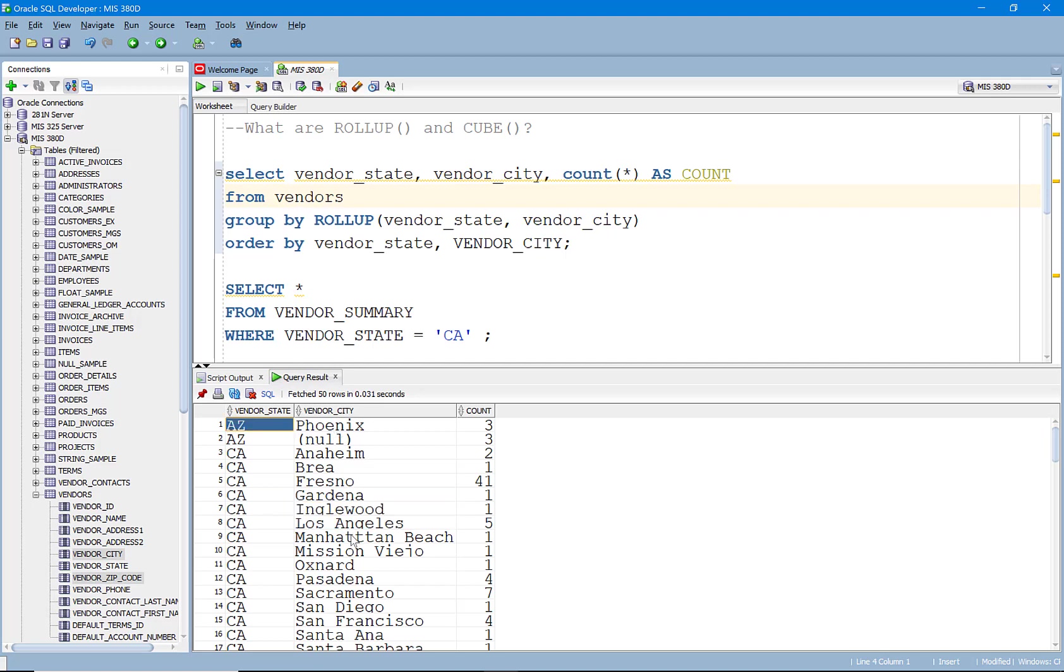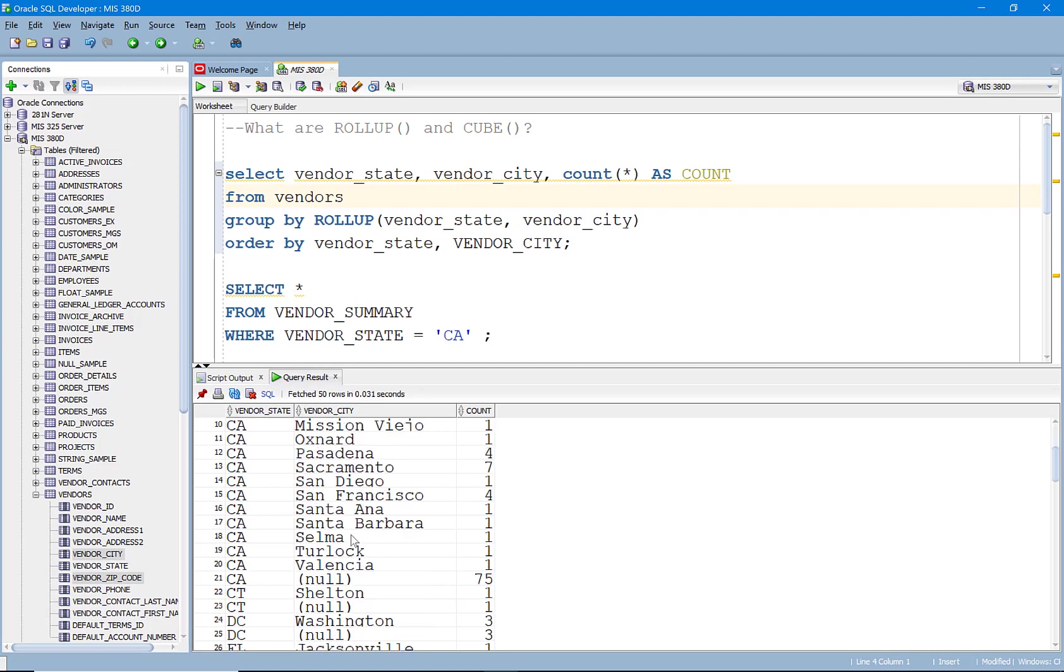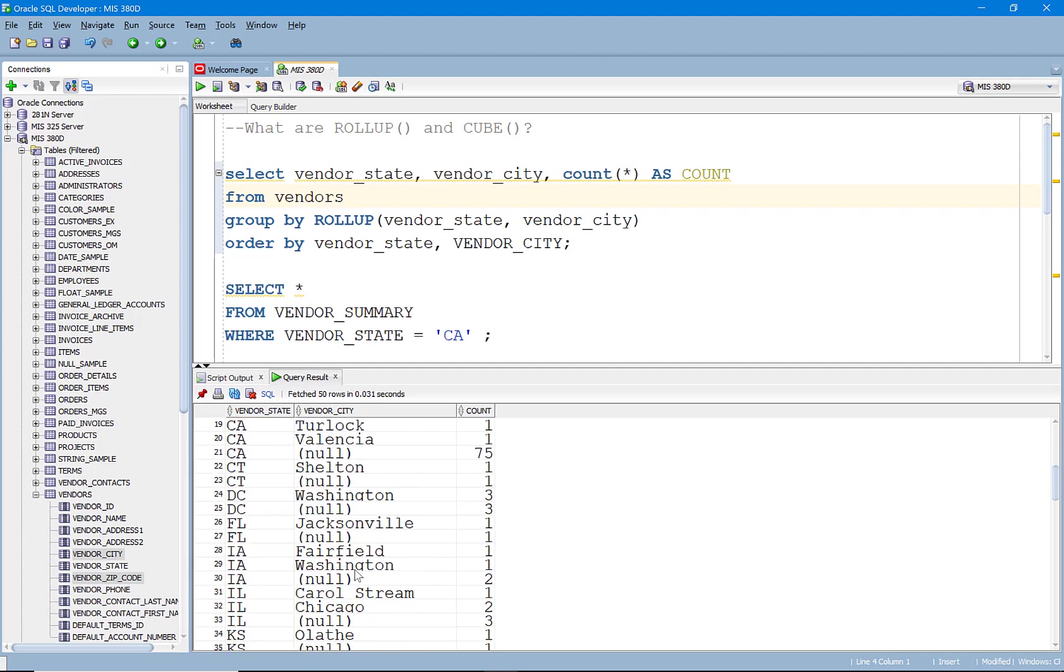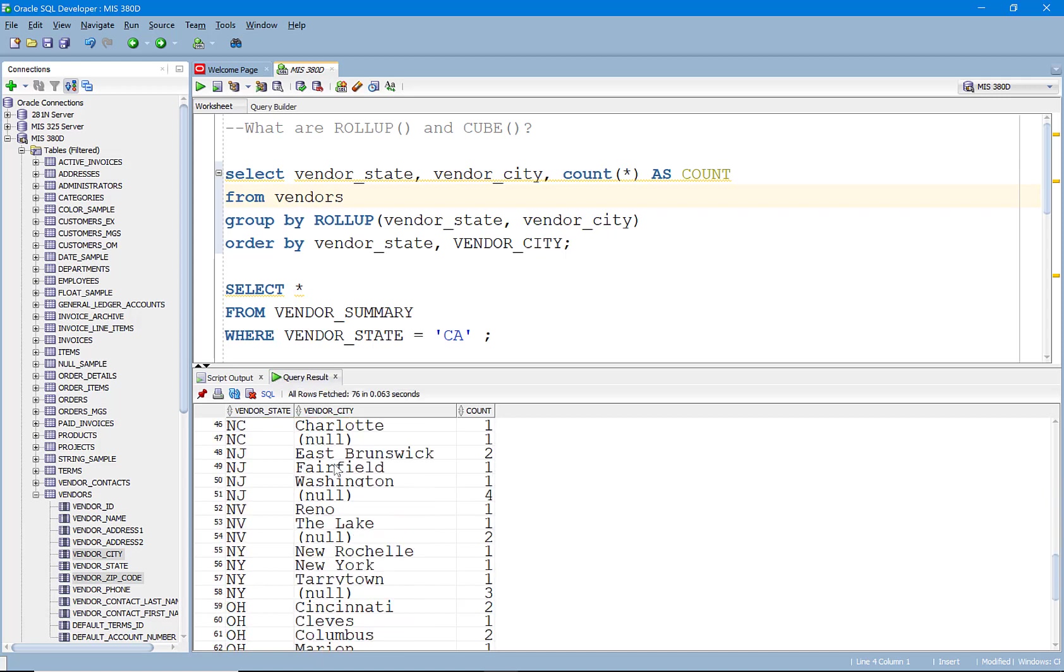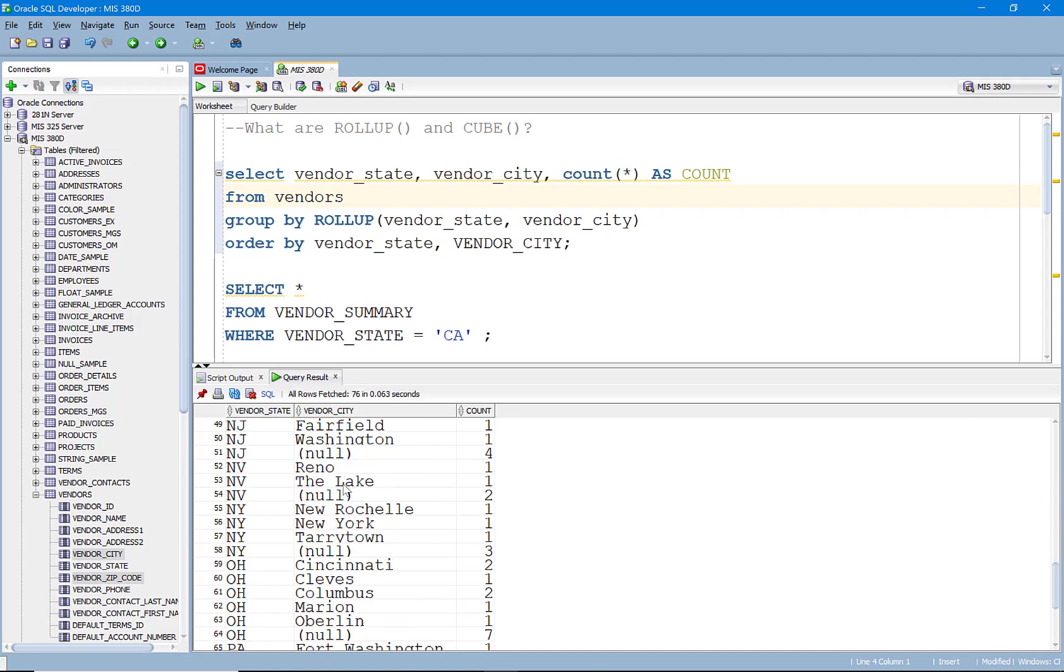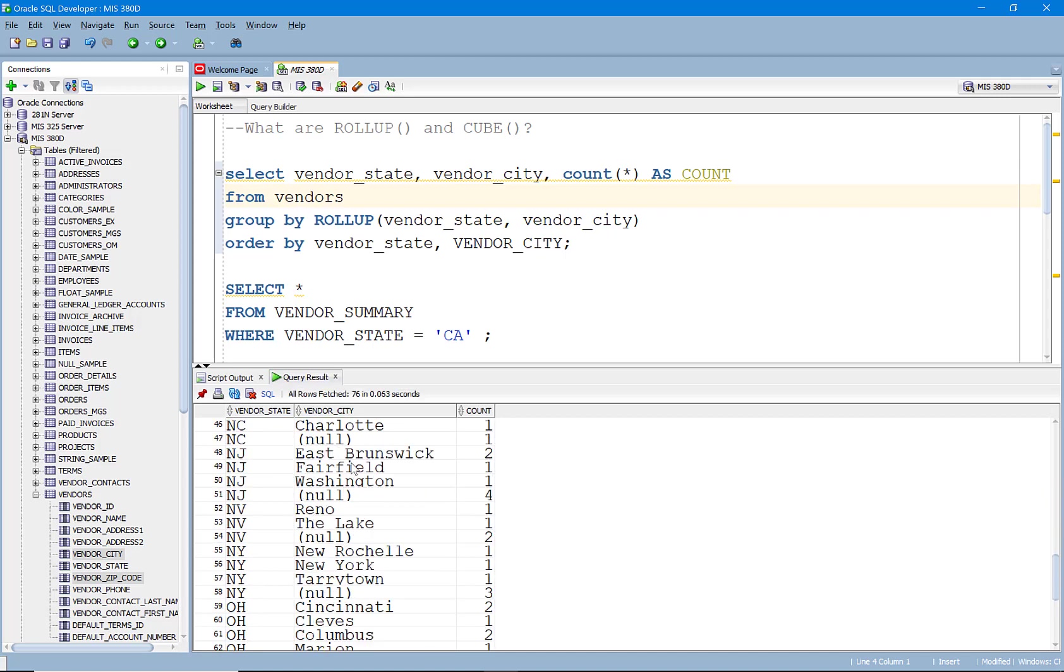And I could get pretty much any subtotal I want out of this hierarchy. Now, what if there was a chance that there was a city in one town like Fairfield, Iowa, and then as you scroll down through here, you find out there's a Fairfield, New Jersey. Right. Well, can you get a subtotal by city? Well, let's talk about CUBE for a second and talk about what that's doing.